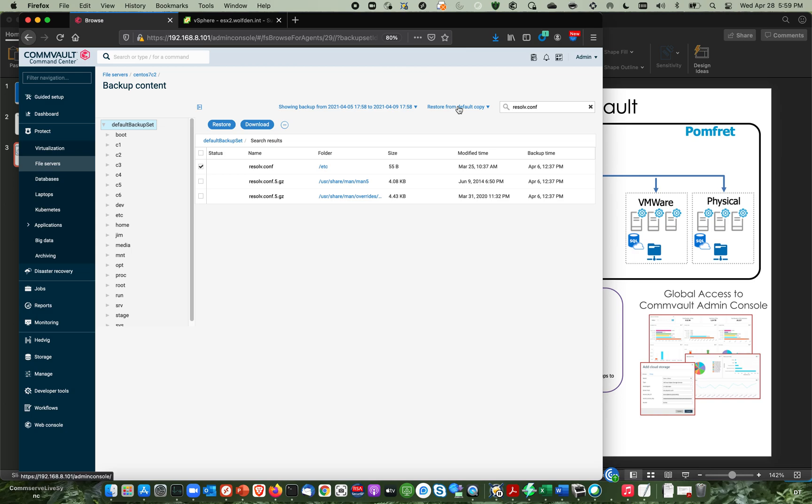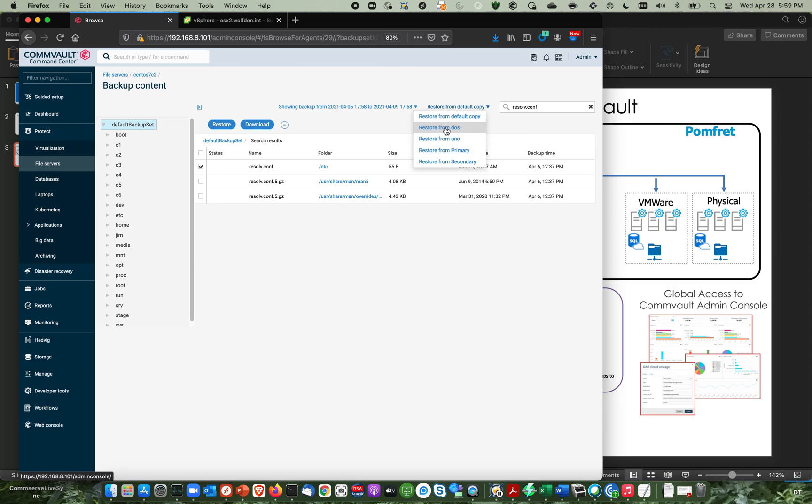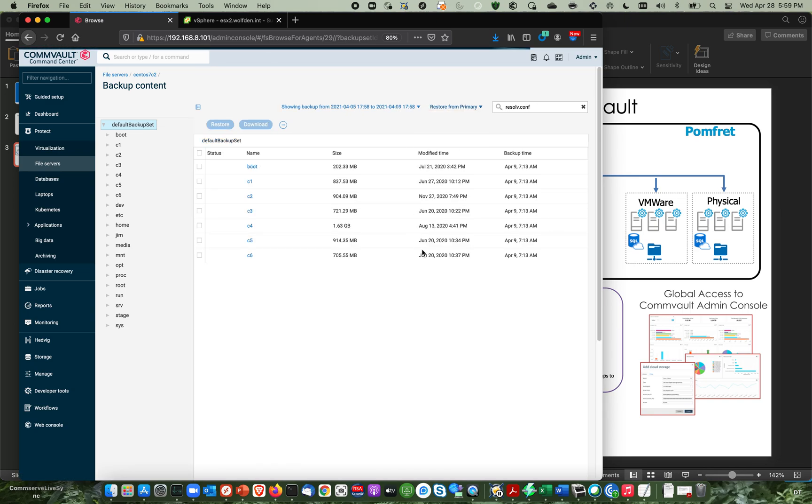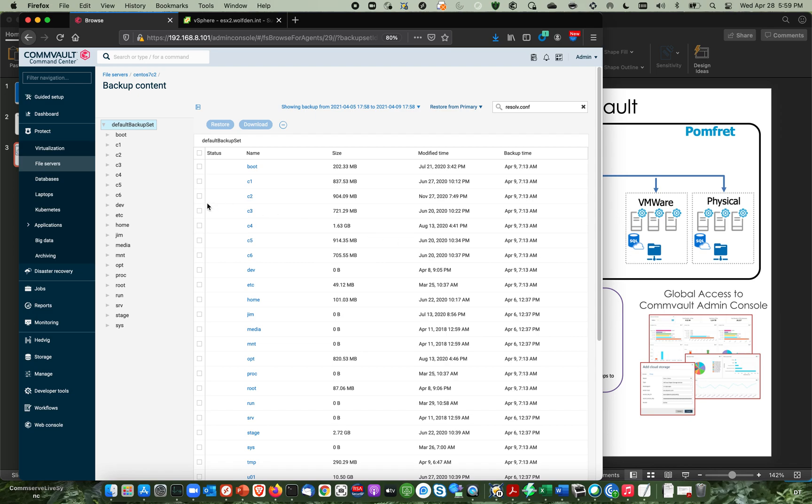And then what's kind of cool, see what says restore from the default copy. Now again, this is my lab. I've got a bunch of, I've moved this around between storage policies and plans. So that's why this looks like this, but I have two copies. There's one that says primary and one that says secondary. So I'm going to be doing the restore from the primary. So I'll click primary and because I switch, it's going to make me do the search again.